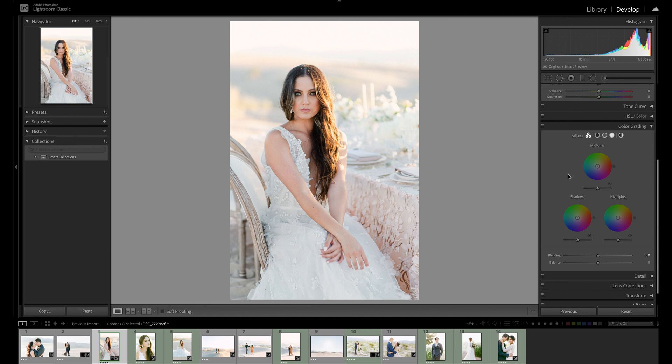One of the coolest things about color grading is how it features radial color wheels similar to those used by powerful video editing software. To many photographers, this may feel a bit foreign at first, so I imagine it's going to be met with some resistance. But the benefits outweigh the learning curve since color wheels are known for making editing so much faster and more intuitive.